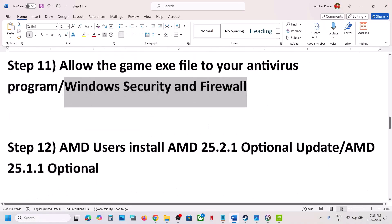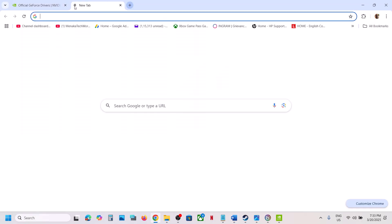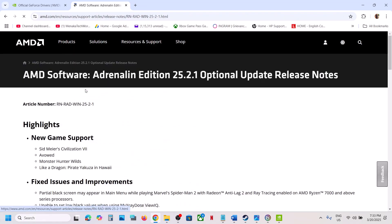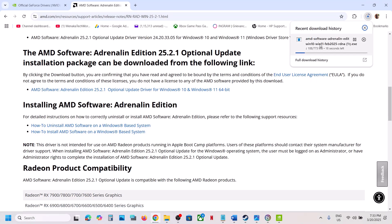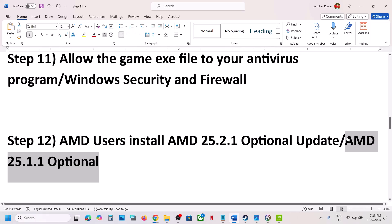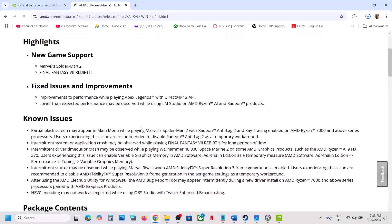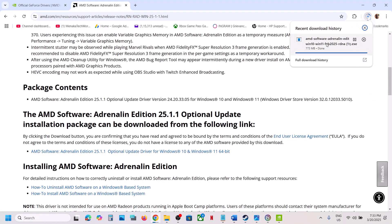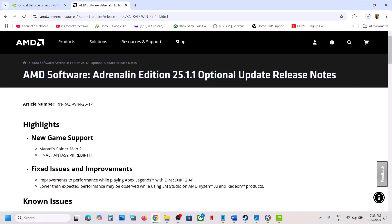The next step is for AMD users — install the AMD Optional Update 25.2.1. Search for this update in Google, go to the AMD website, scroll down and find the Optional Update, click on it, and once the download is complete, run the EXE file, restart your computer, and then launch the game. If that does not work, try the AMD 25.1.1 update — go to AMD website, download that Optional Update, run the EXE file, and once installed, restart your computer. A restart is required, and after the system restart, launch the game and check.